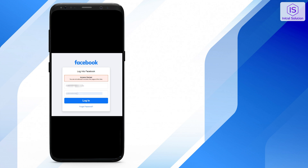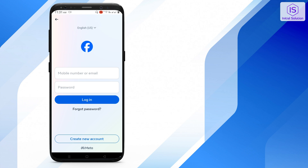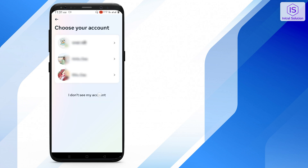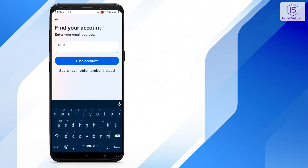In this situation you have to go to your Facebook and search for 'forgot password.' You can search for your Facebook account by your mobile number or email. If you go for search by email, then search for your account.